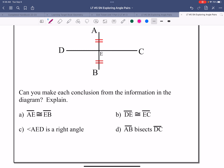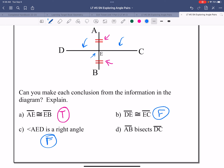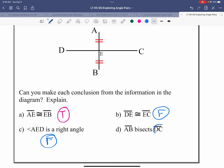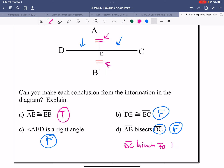Can we say that AE is congruent to EB? Because of the markings shown, yes — that is a true statement. Can we say that DE is congruent to EC? We don't have any markings to indicate those two segments are congruent, so no — we can't say that. Can we conclude that angle AED is a right angle? AED looks to be 90 degrees, but there are no markings to indicate that, so that is false. Can we conclude that AB bisects DC? No — that's false. But if you want a true statement, you could say that DC bisects AB, which the markings support.